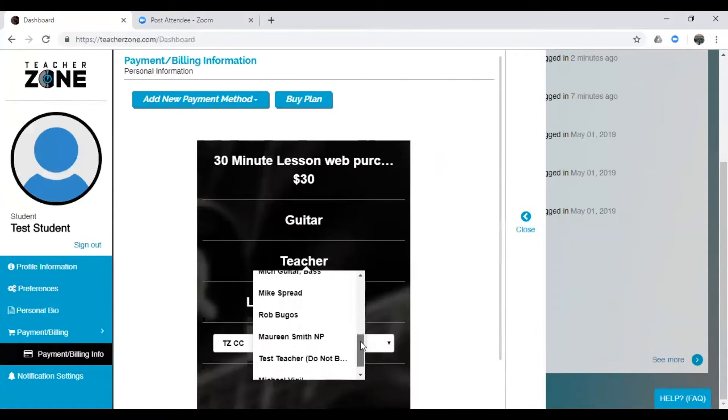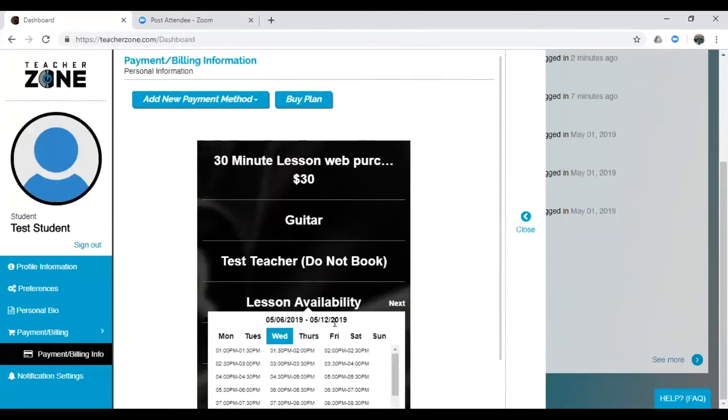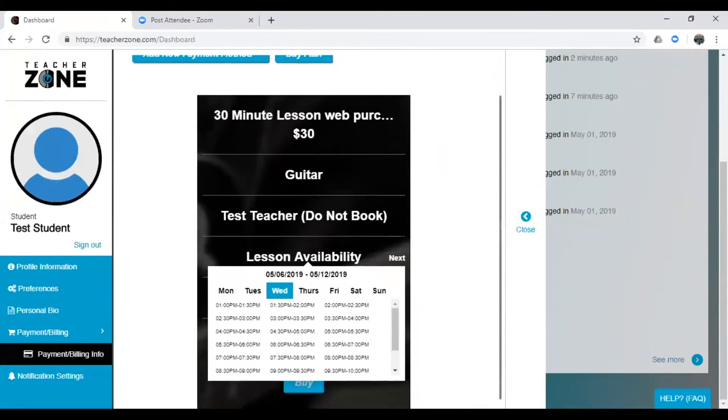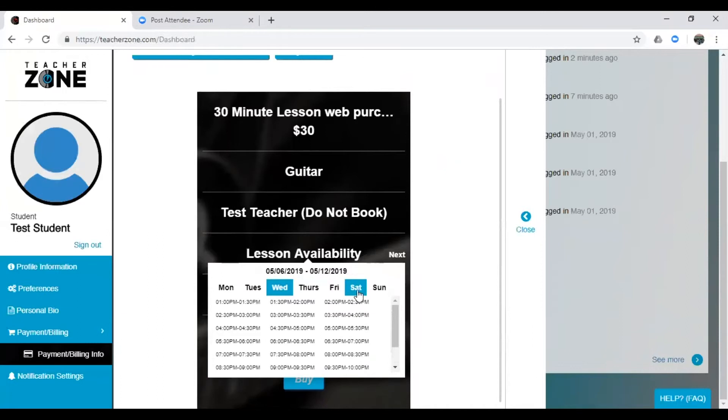Great, so I'm going to find my teacher under the list here. And now once you select your teacher, it's going to pull up their entire availability. Now remember, we need at least 48 hours notice to book a lesson. So if it's Wednesday, we're looking at at least Friday, but let's check out Saturday.